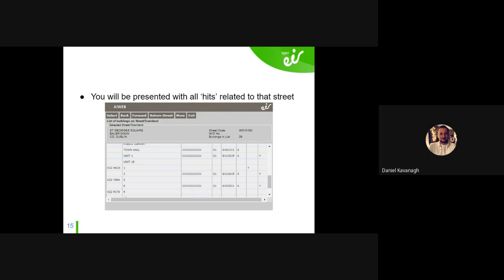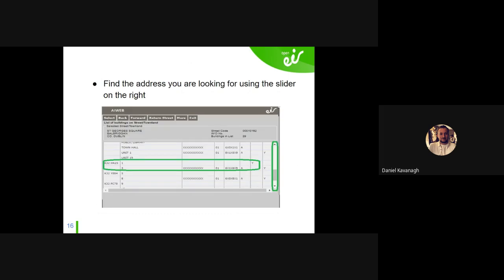Once you type in the address and hit Search, instead of being presented immediately with a window you're given the street results. If it can't find it, try again — maybe take out 'St' because it could be stored as 'Saint' in the system. Everything is there; every street is there. So you'll get St George's Square, Balbriggan, and you can see the list of premises, air codes, active yes or no, and the line numbers.